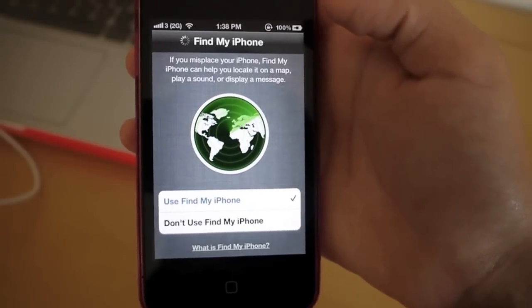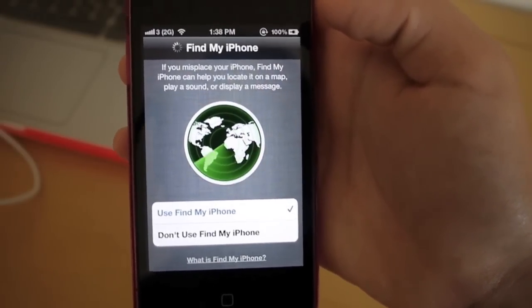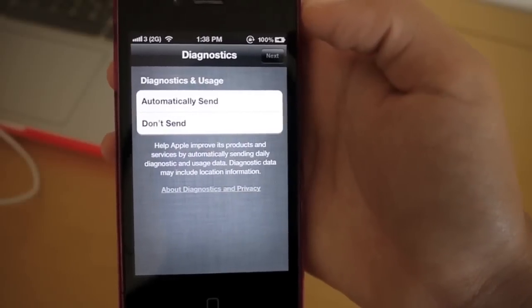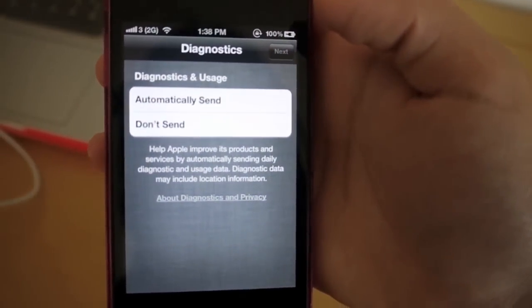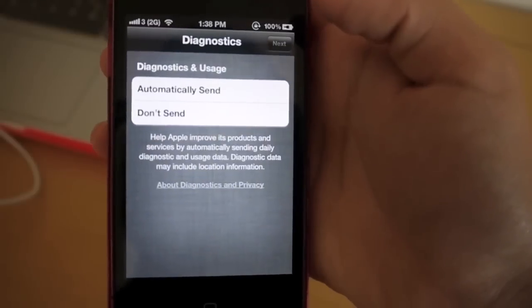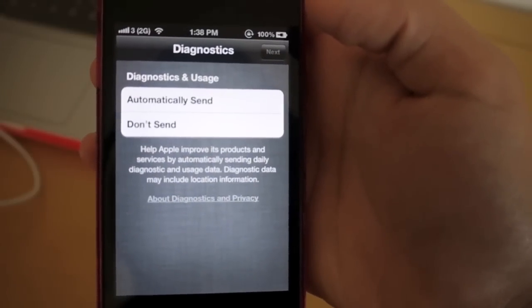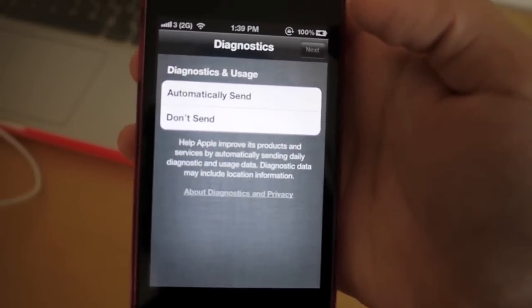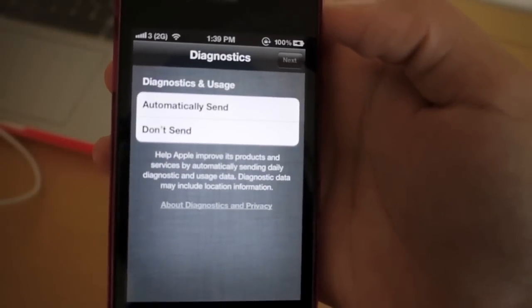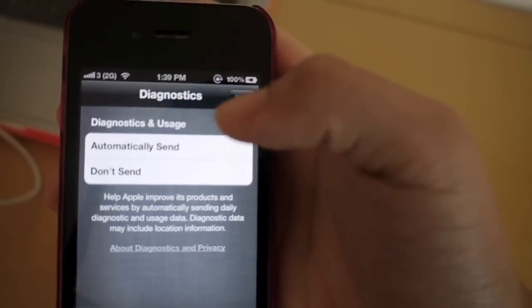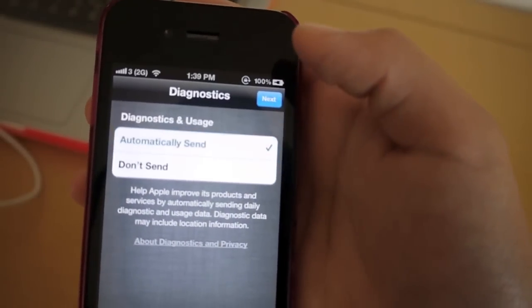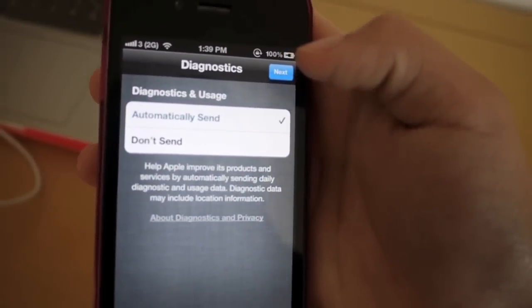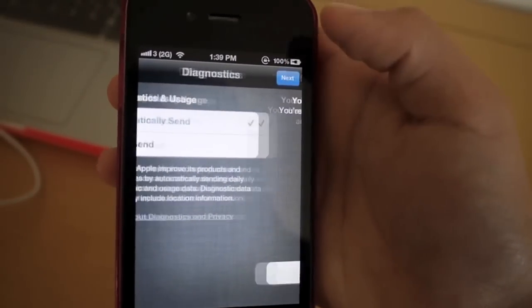So now it is loading to bring you to the next screen, which is diagnostics. It says, help Apple improve its products and services by automatically sending daily diagnostics and usage data. Diagnostic data may include location information. So I'm just going to click automatically send because it sounds harmless. And so I'm going to click on next.